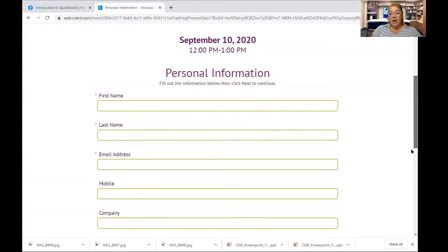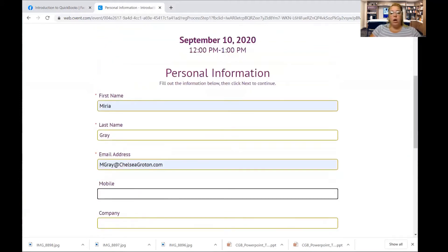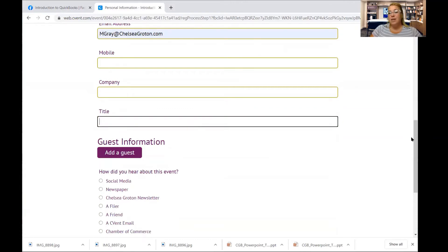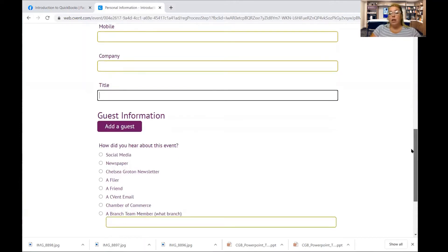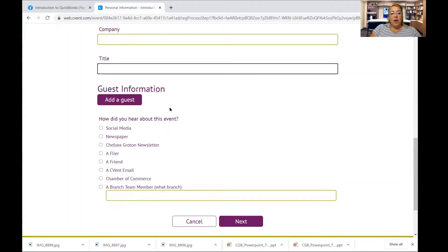If you've already started a registration, you can amend the one that you're doing. Then you're just going to input your information. You don't have to put your mobile number, company, or title unless you want to. Sometimes, especially for a small business class, it might help us tailor a presentation that is a little bit more aligned with your small business, but we do ask at the beginning of each class what people are really looking to learn. You can add a guest if you would like and add their information. We'd really love to know how you heard about this event — did you find it on social media, see it in the newspaper, hear about it in our newsletter, or see a flyer in a branch?